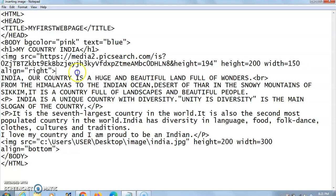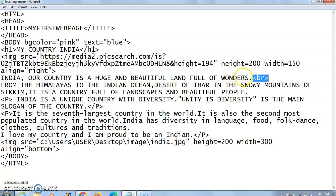After inserting the image, I have written a paragraph: 'India, our country, is a huge and beautiful land full of wonders.' After this line I have used another tag, that is the BR tag — the line break tag. It is an empty tag; it only has a starting tag and never has an ending tag. After that I have written another line: 'From the Himalayas to the Indian Ocean, deserts of Thar and the snowy mountains of Sikkim — it is a country full of landscape and beautiful people.'